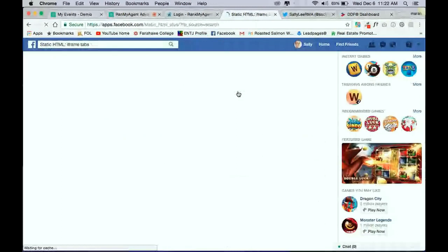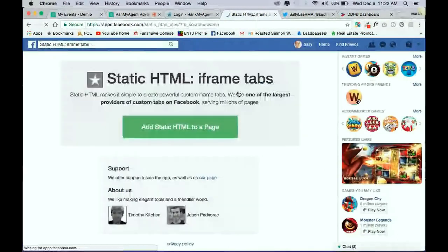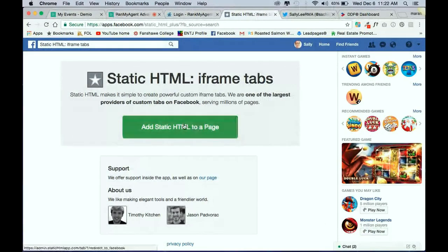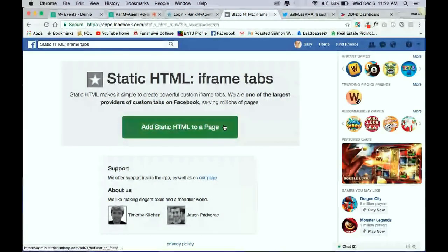And then, once you get to this redirected page, you're going to add static HTML to a page. So just click on this button here, the green button, and it will redirect you to another page.